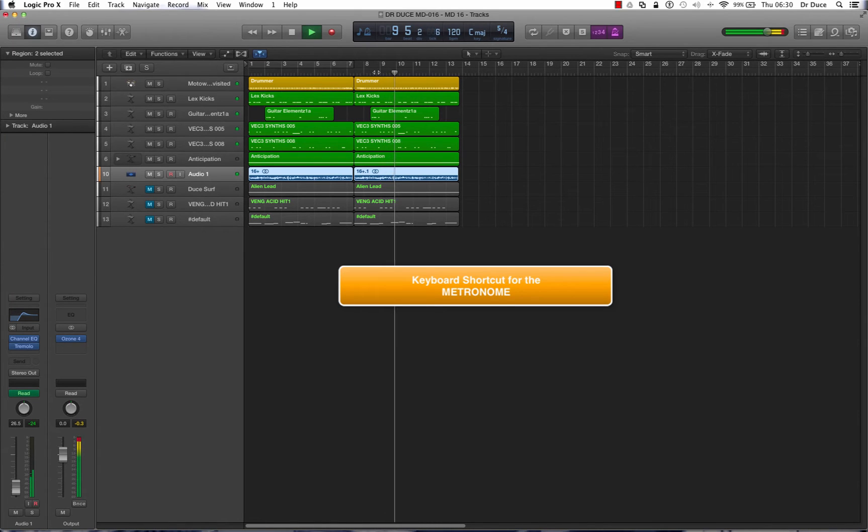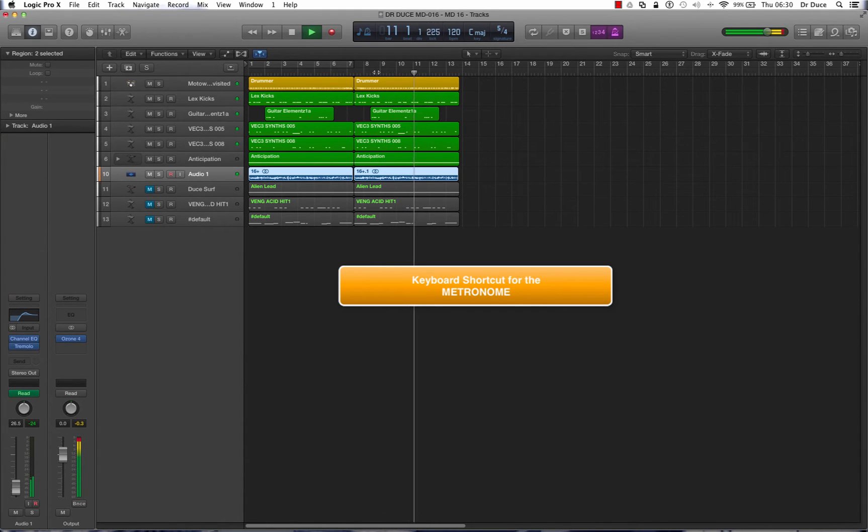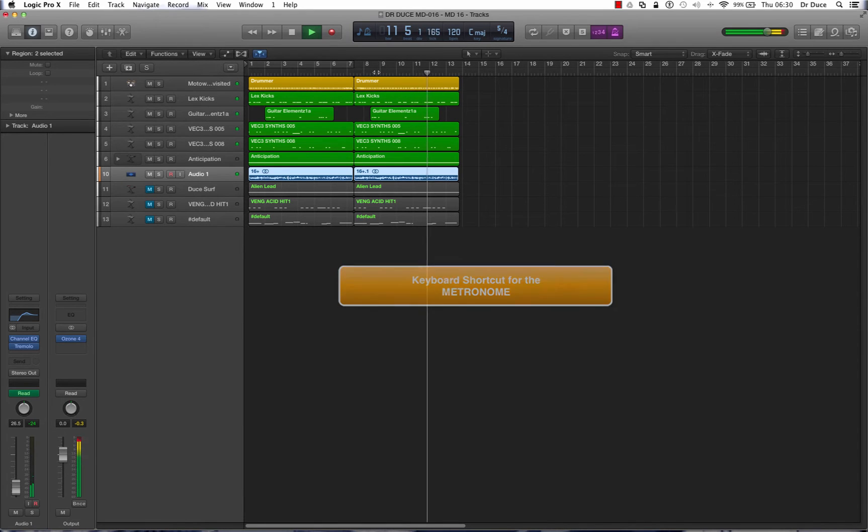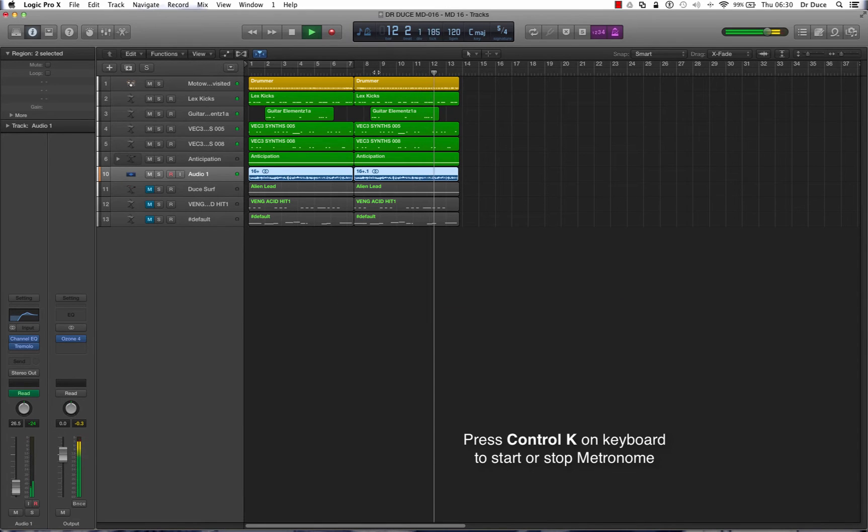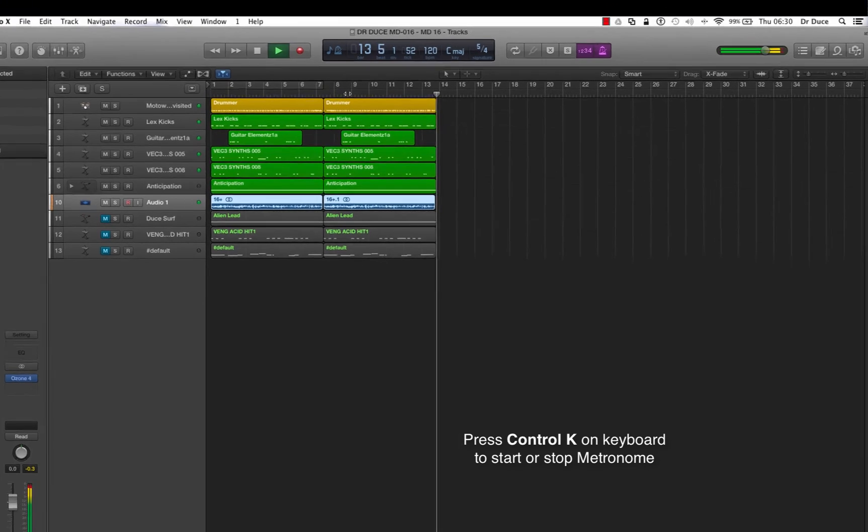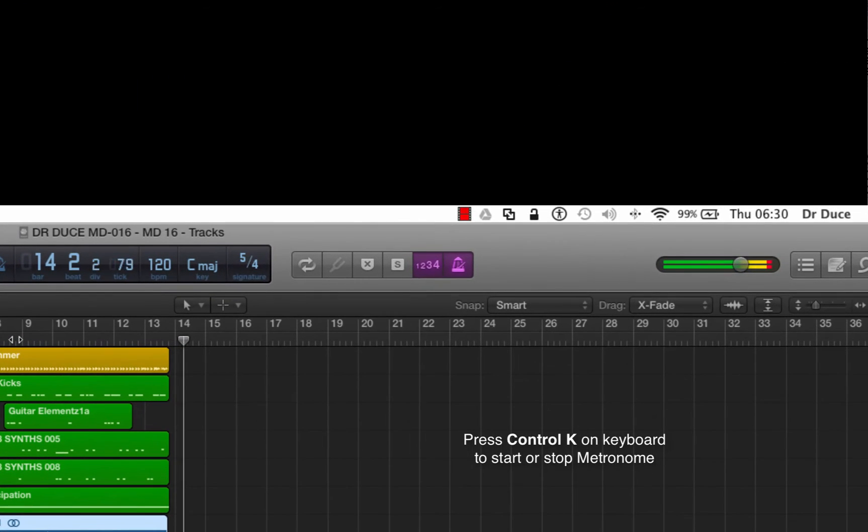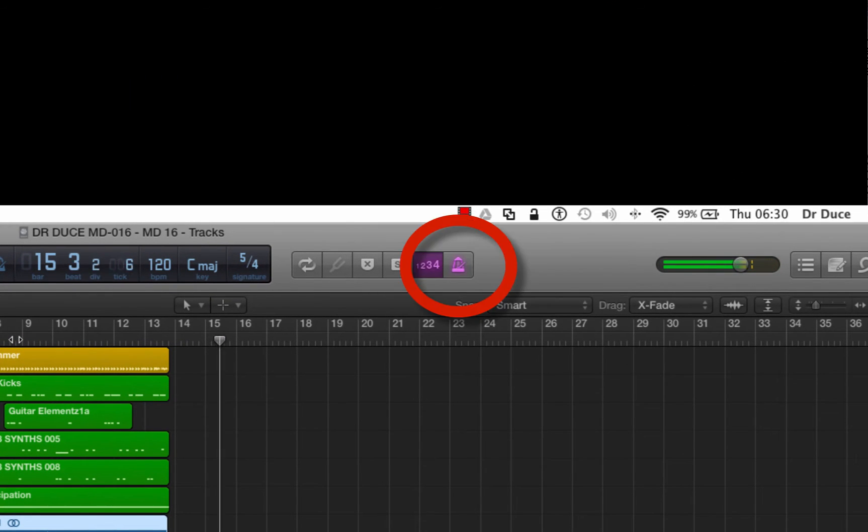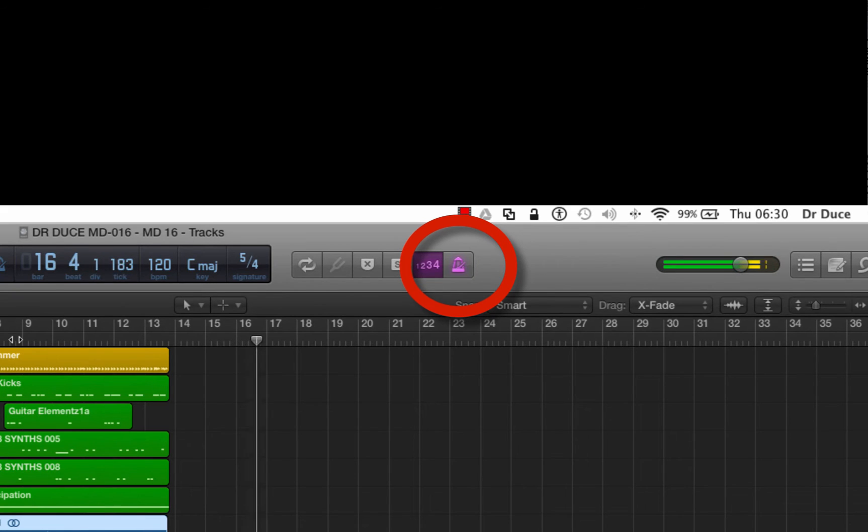Now the final shortcut is the metronome shortcut and that's simply by pressing K on the keyboard. Have a listen to the metronome by pressing K, switch it back on, switch it off, switch it back on.